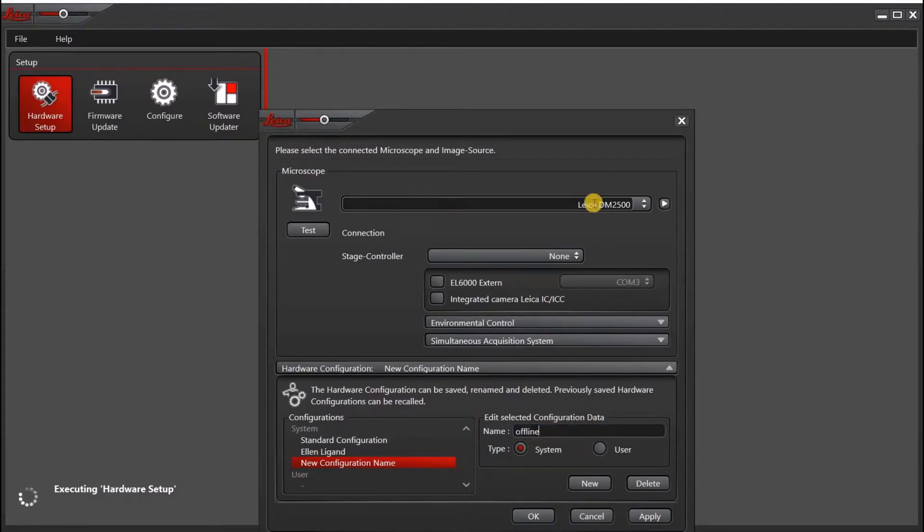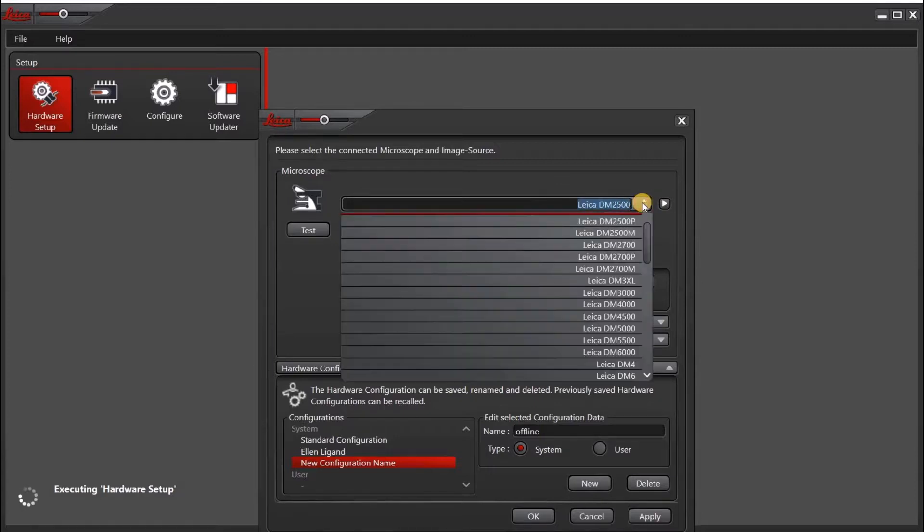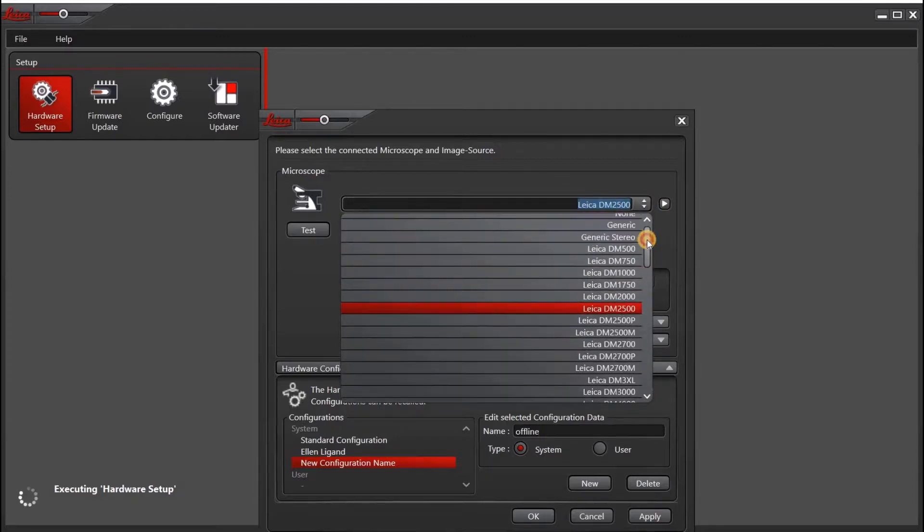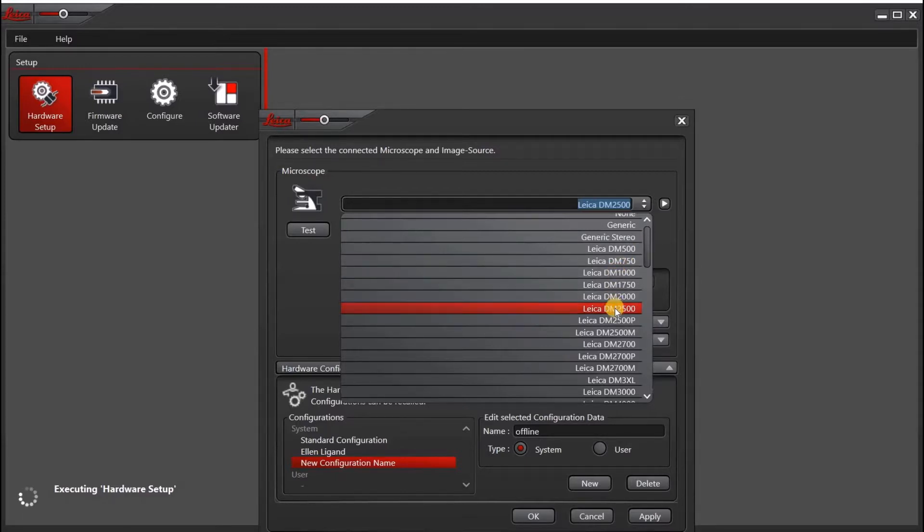Next, go up to the microscope icon, and under this menu, you want to select one of the following microscopes: DM-1000, DM-2000, or DM-2500.